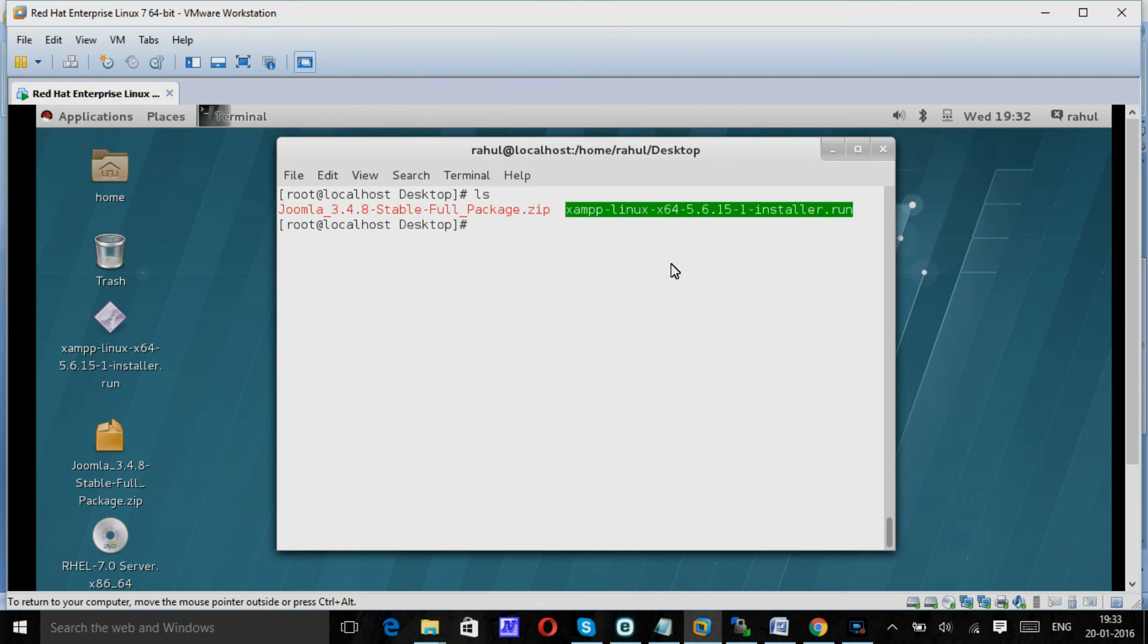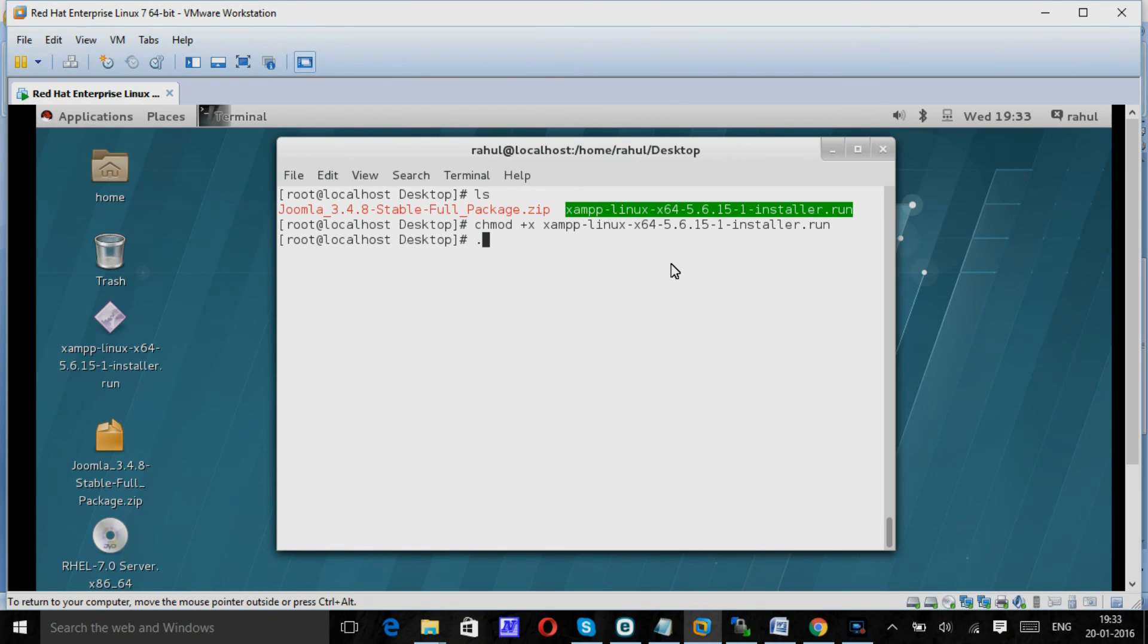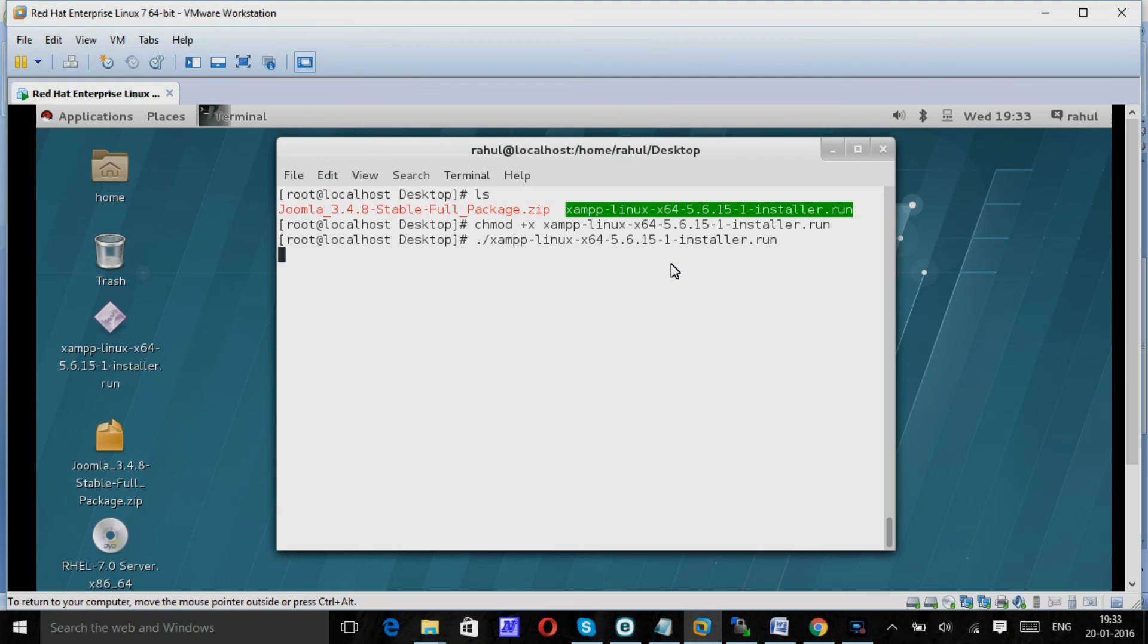To install XAMPP, first give the permission to execute. Alright. Let's execute this package. It will start the installation process. Let's wait for this sometime.